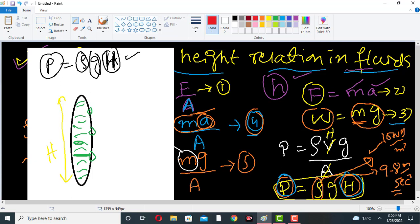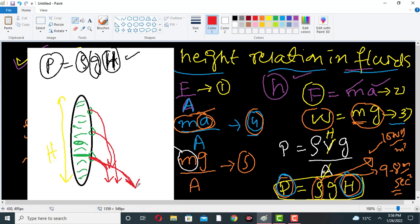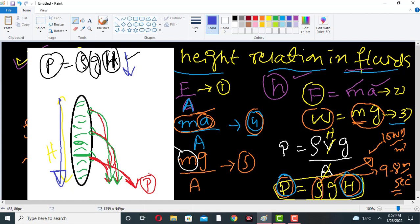Water will come out from the bottom hole, from the middle hole, and from the top hole. The pressure of the water at the bottom hole will be very high. The pressure at the middle hole will be slightly lower. And the pressure at the top hole will be quite low — confirming that pressure increases with depth.